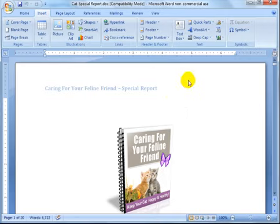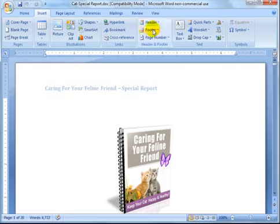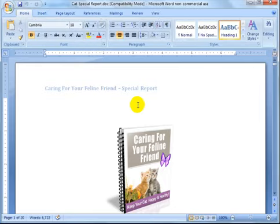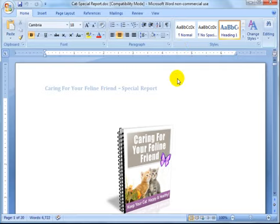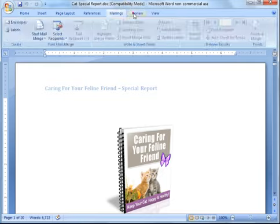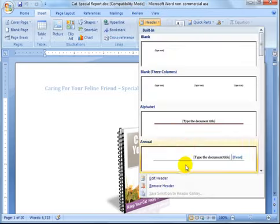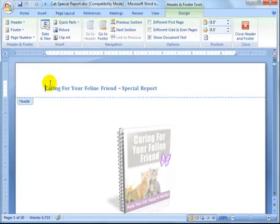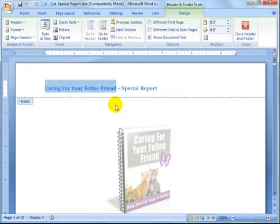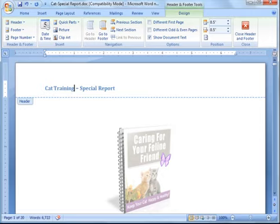As you can see, this is the headline for the cat special report. Let's say we want to change the header and footer. With Microsoft Word it differs depending on the version you use. I'm using an older version — if I go to the Insert tab I can click on Header and edit it, changing 'special report' to 'training special report.'